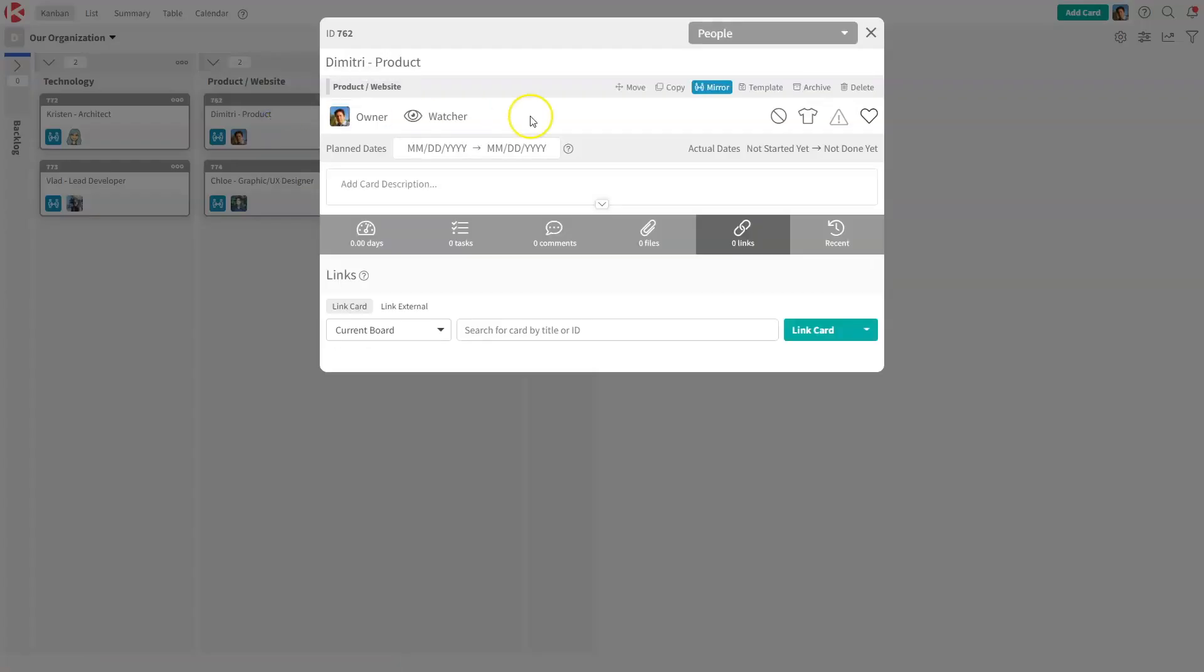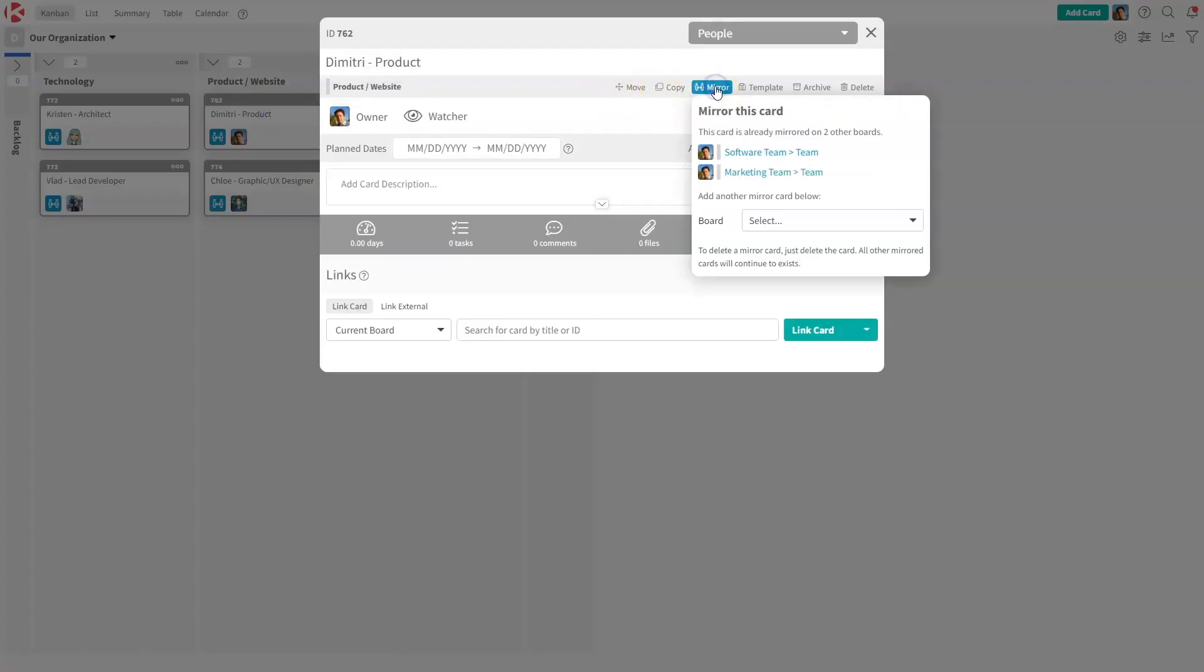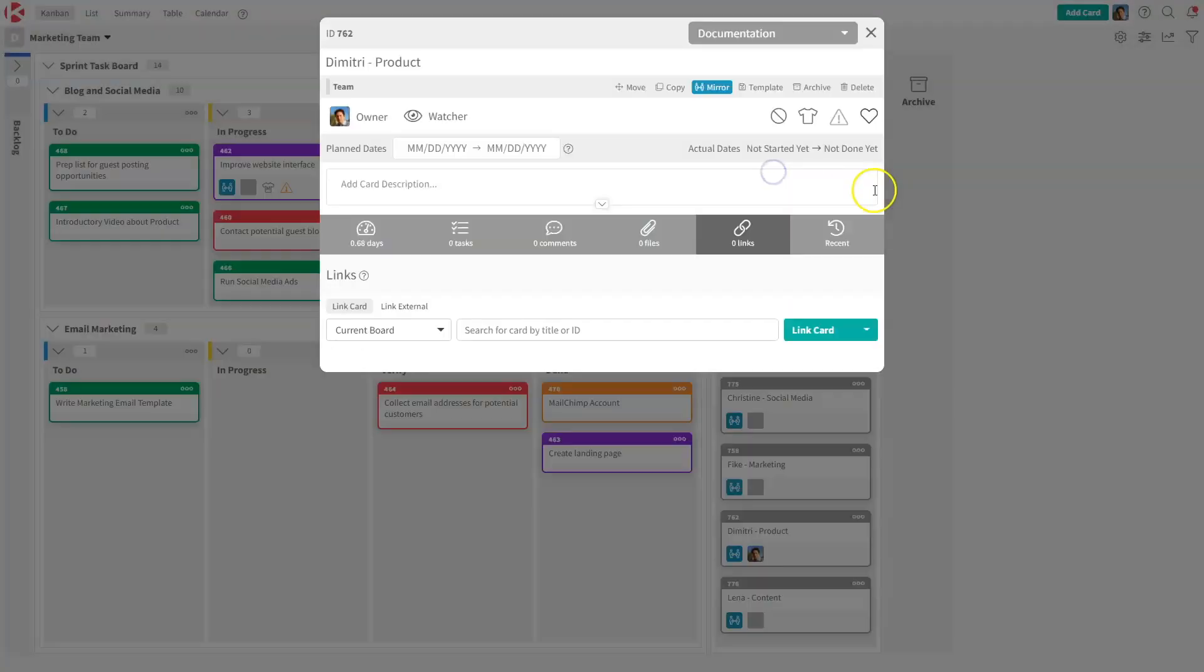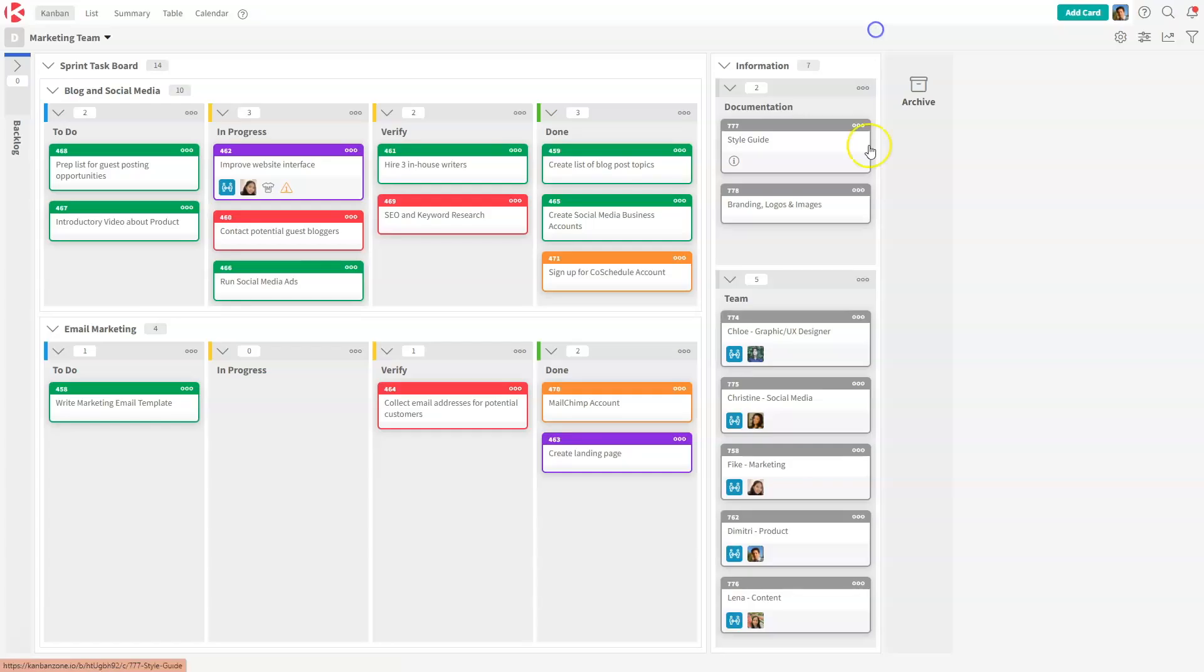How does this work? Well, when you have a mirrored card, you will see this blue icon, and you can see all the boards that a card is mirrored on. And I'll show you in a second what gets mirrored when you mirror a card. But for now, this card is mirrored on two other boards. I'll go to this marketing board, and I will see that this card is in fact right here on this board also.